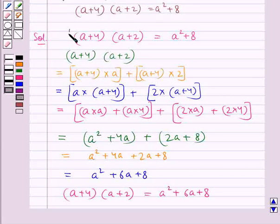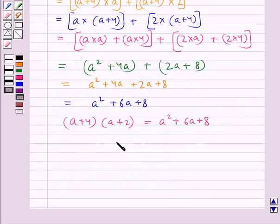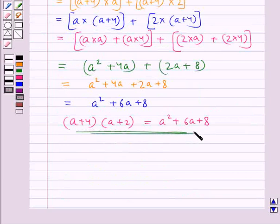So, in the given statement, the term 6a was missing on the right-hand side. So, this is the error. And hence, this is the correct statement.